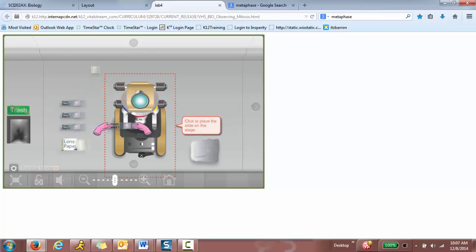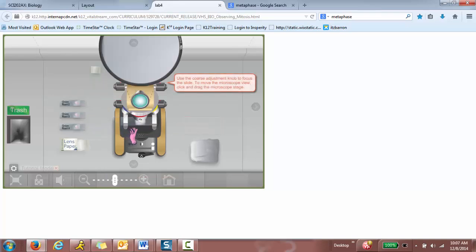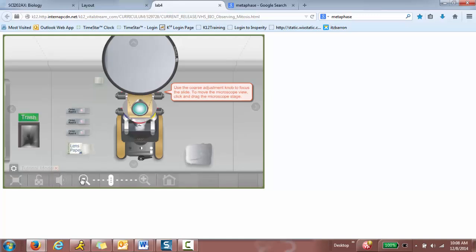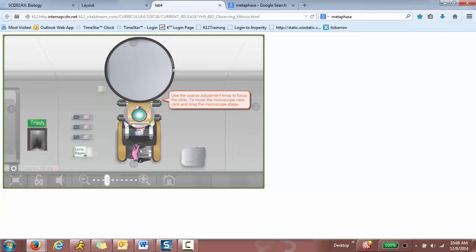Click to place the, use the course adjustment knob to focus the slide. To move the microscope view, click and drag the microscope stage. So you're going to click and scroll up or down to focus, but I still can't see anything. So what I'm going to do is move the stage.